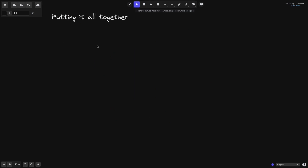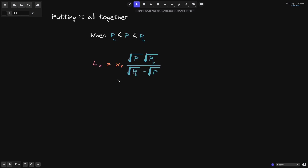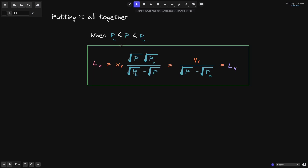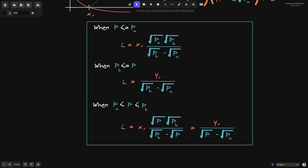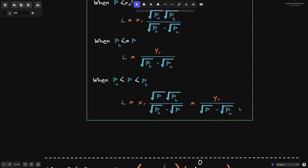Putting the two equations together: when the current price P is between P_A and P_B, L_X equals its equation and L_Y equals its equation, and since L_X must equal L_Y, this gives the liquidity equation for this case. To summarize, the liquidity equation has three parts: when the current price is less than or equal to P_A, when it is greater than or equal to P_B, and when it is between P_A and P_B — each given by its respective derived equation.